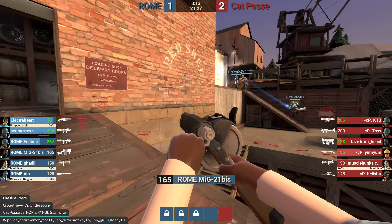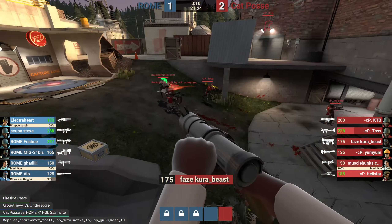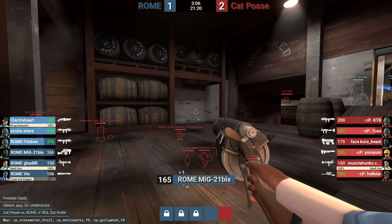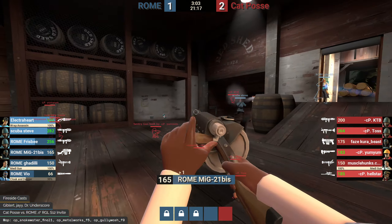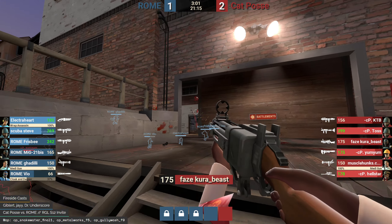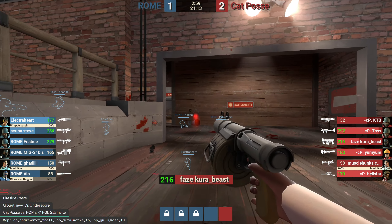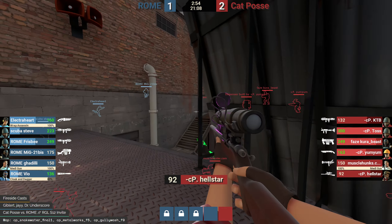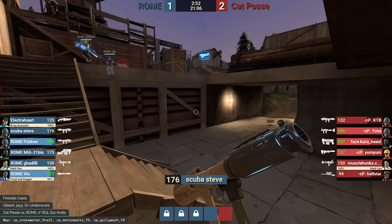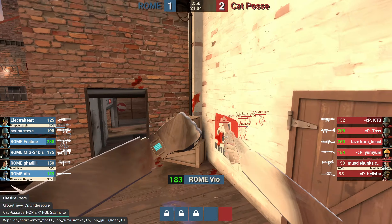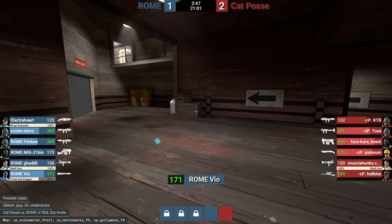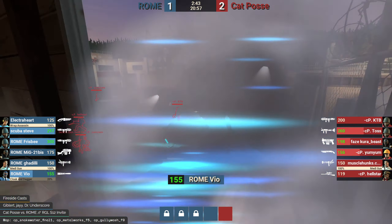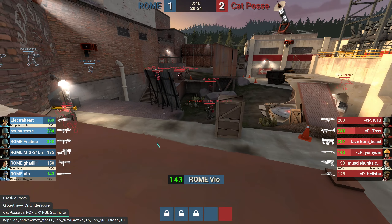Vio comes out on spy — some espionage early. It makes people think about it for the rest of the game, just one more thing to consider the whole match. Battle of the off classes. Cat Posse is in a turtle setup on last with a sniper and engineer — a typical cookie-cutter Snake Water last hold. Vio has made very interesting off-class plays before, like the double spy play on Metalworks last season against Fancy Sun's team to get the chop on the medic.